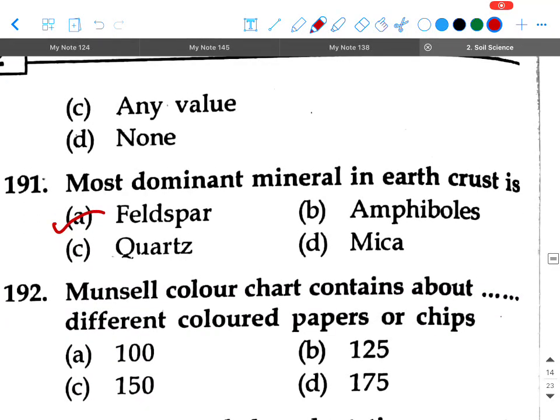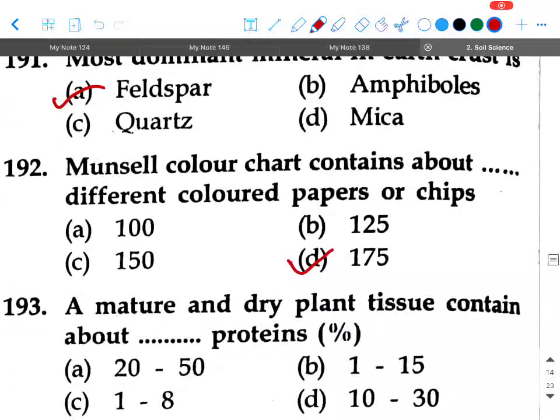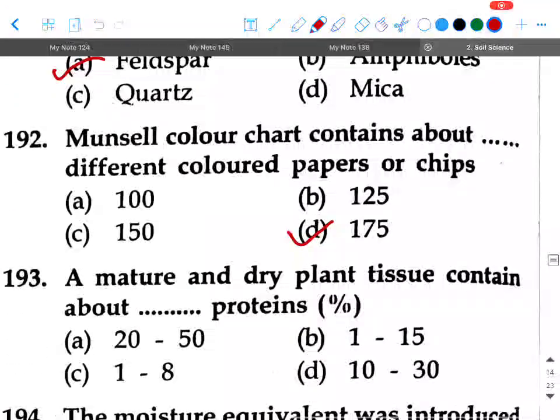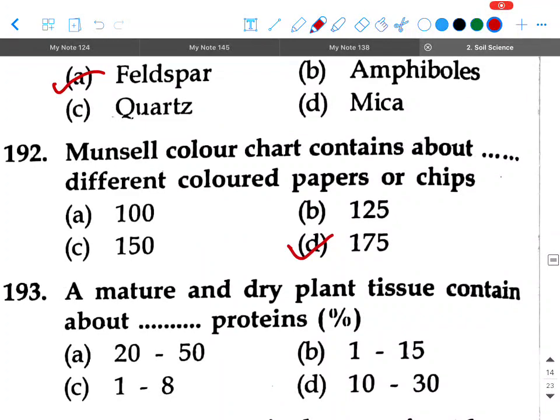Next question: The Munsell color chart contains about dash different colored papers or chips — option A: 100, option B: 125, option C: 150, option D: 175. Your answer will be 175.